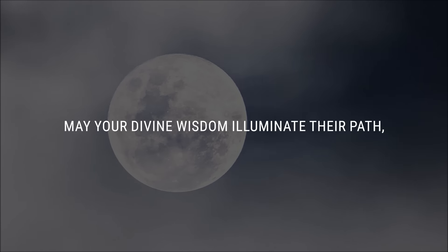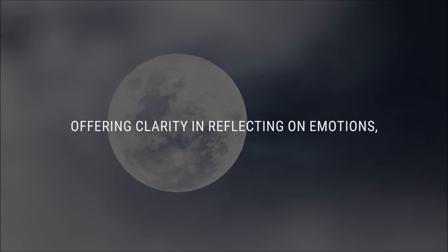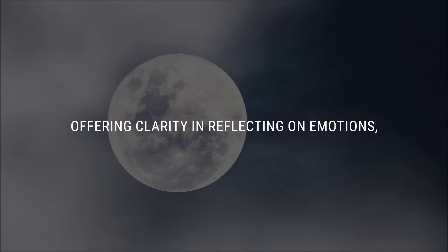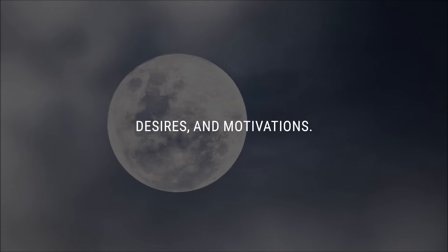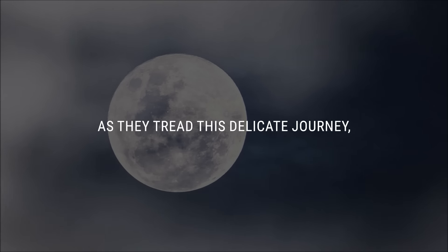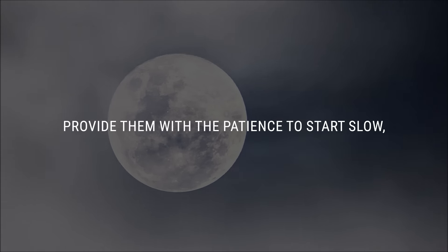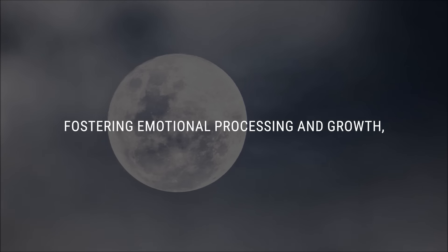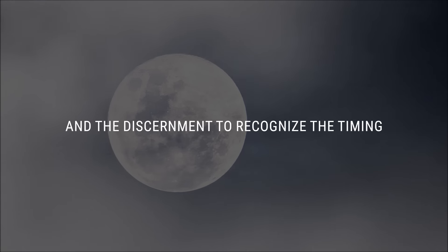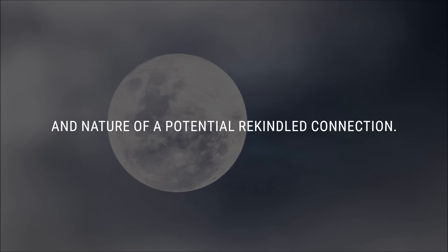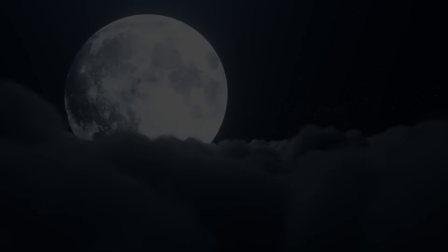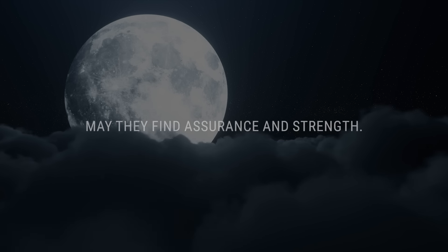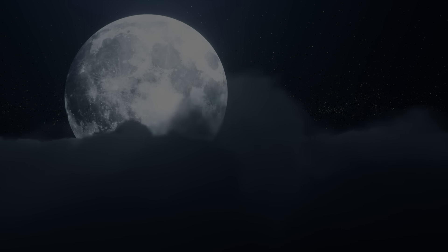May your divine wisdom illuminate their path, offering clarity in reflecting on emotions, desires, and motivations. As they tread this delicate journey, provide them with the patience to start slow, fostering emotional processing and growth, and the discernment to recognize the timing and nature of a potential rekindled connection. In your divine presence, may they find assurance and strength. Amen.